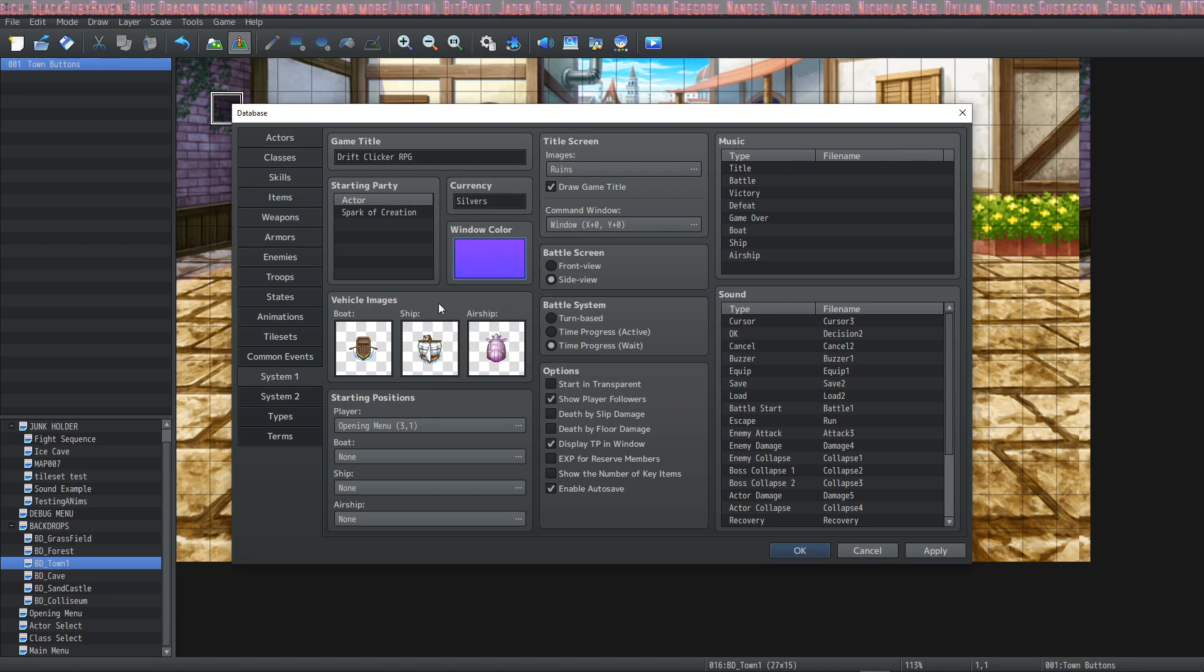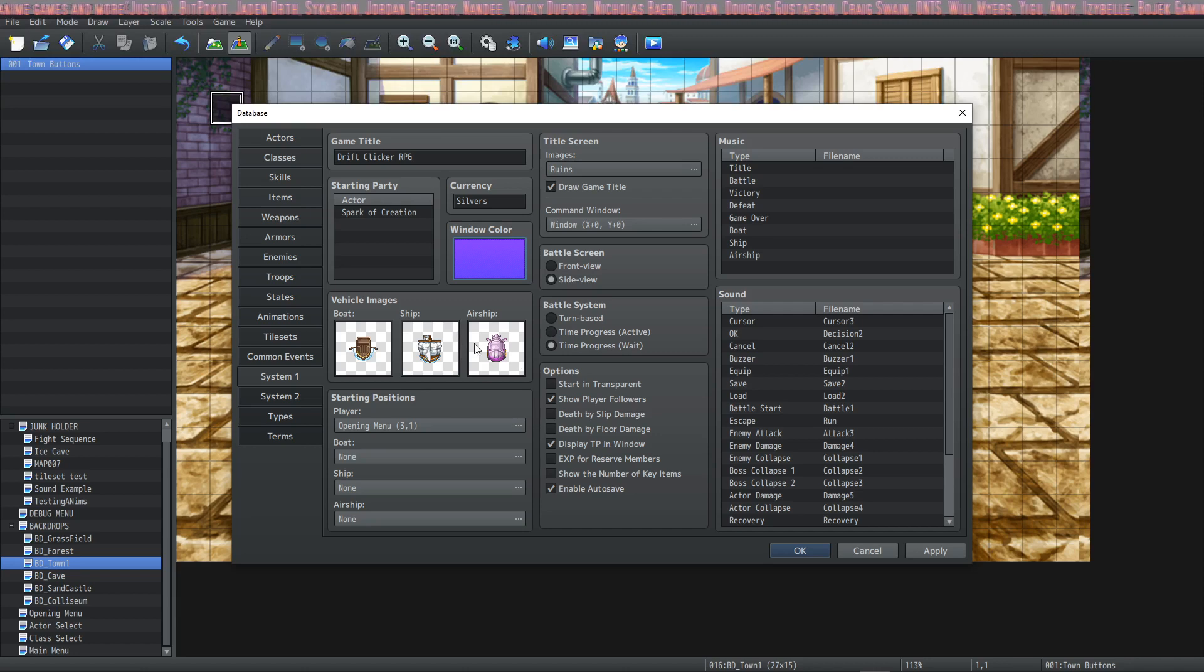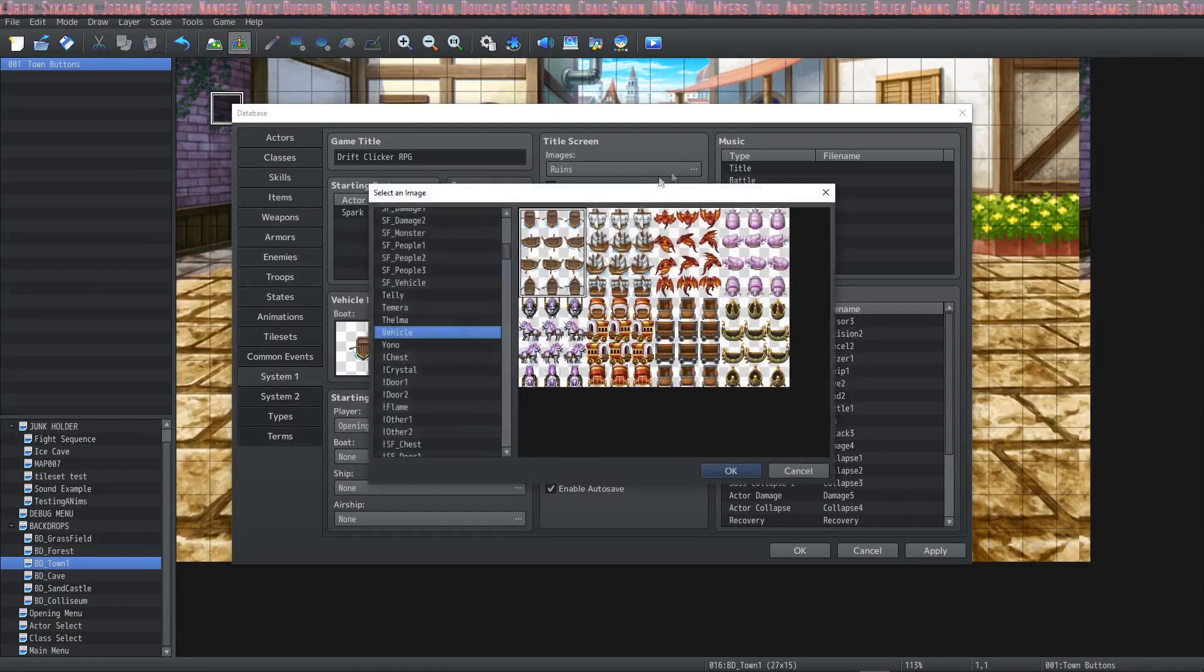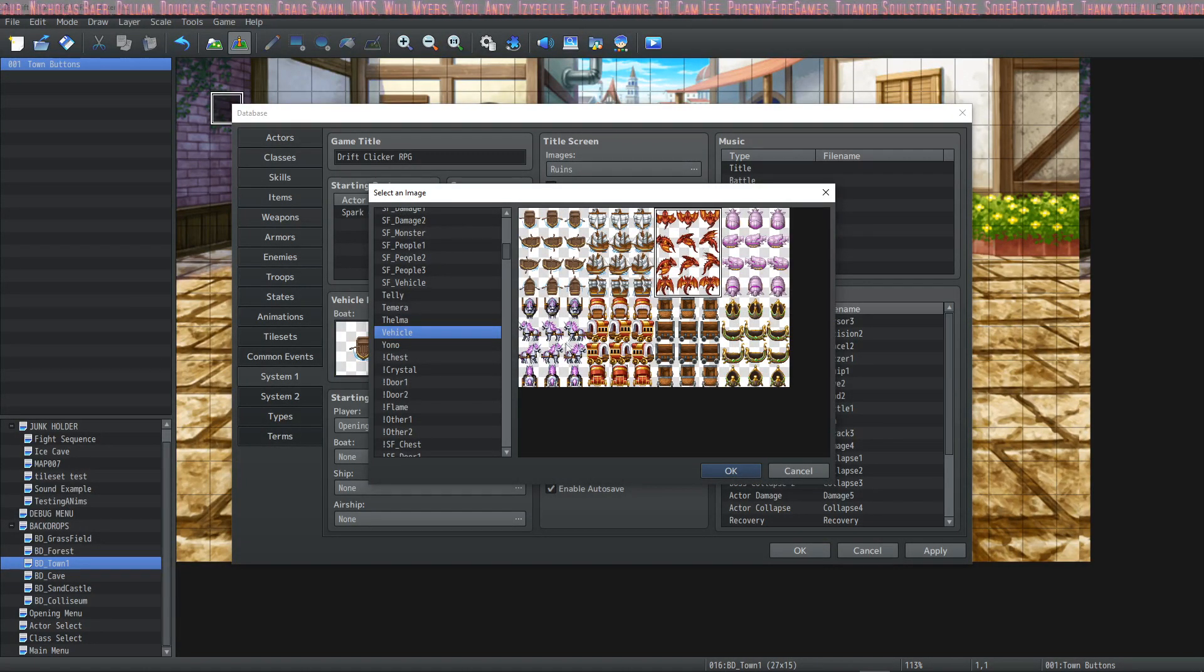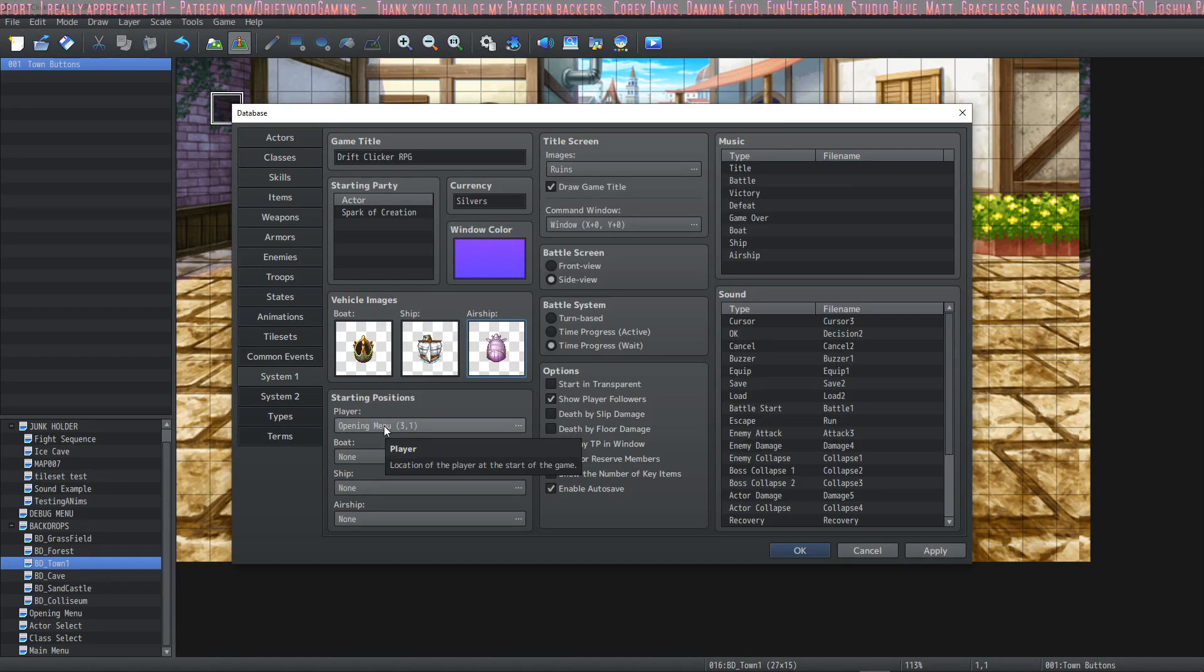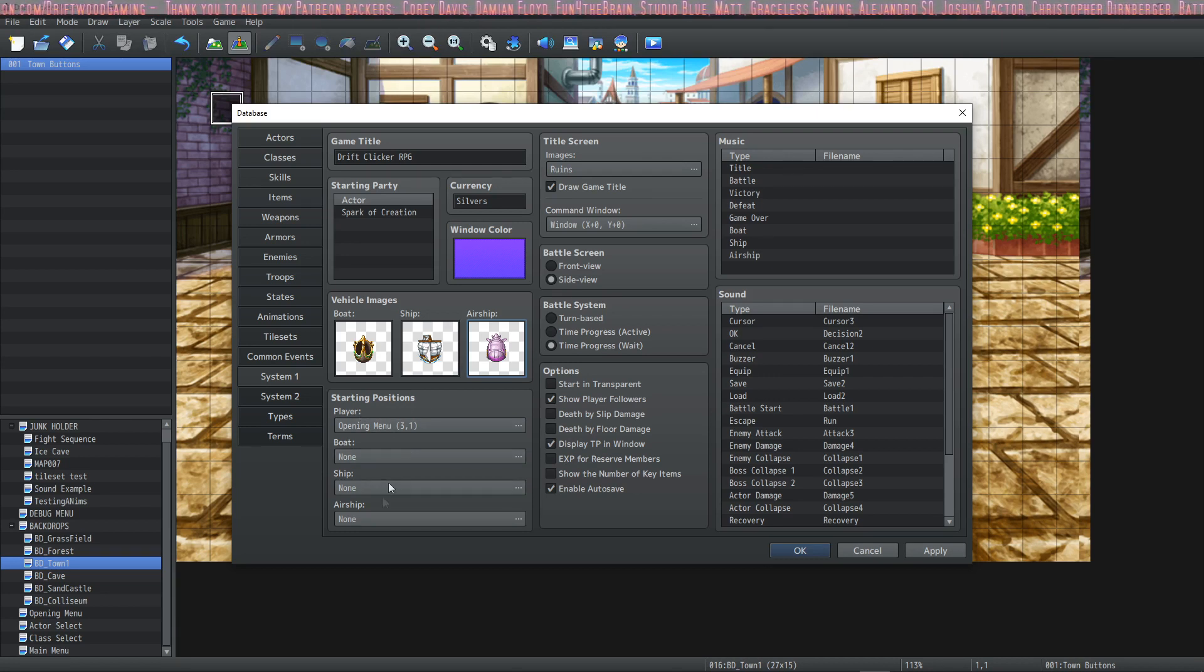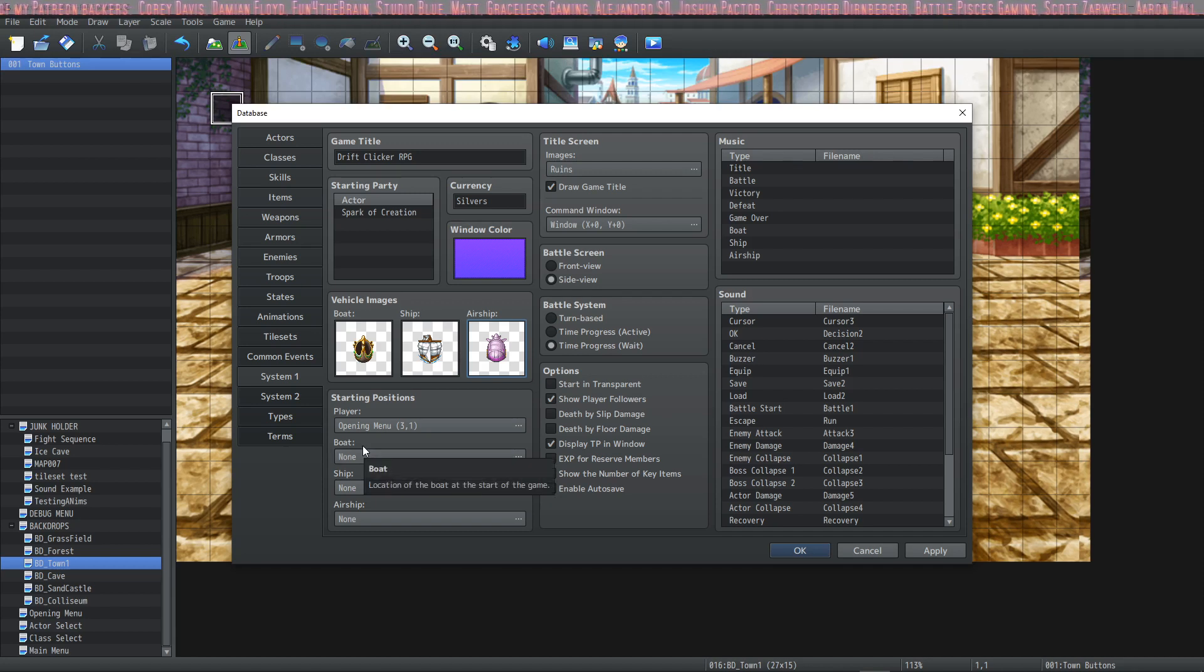The next is vehicle images. And you must have vehicle images, so they come with some default ones. If you don't want to use default ones, you'll have to replace them with some other ones. You can change which ones are used by double clicking on the cell and selecting a different one. If you want your boat to look like this.